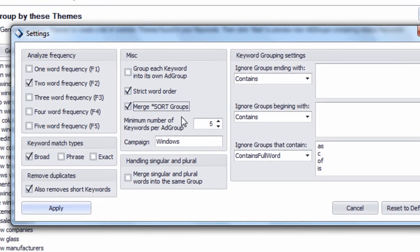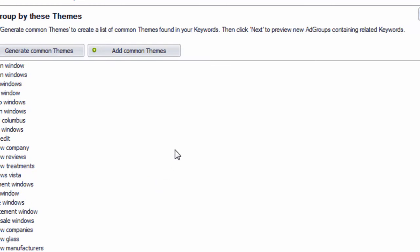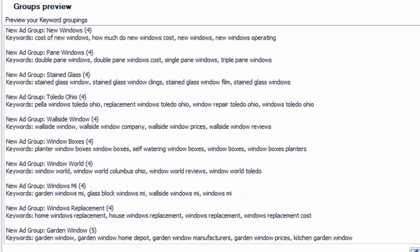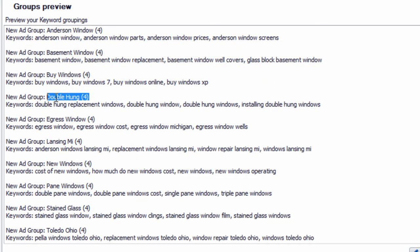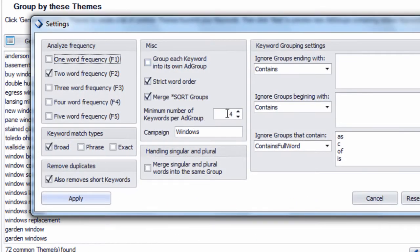Another feature in Keyword Grouper is the ability to set a minimum number of keywords per group. You can say you don't want to see keyword groupings with anything less than four keywords. So you set the minimum to four, hit Apply, and if available, every keyword grouping with at least four keywords will show up. We now have 72 potential groups, and nothing less than four keywords within all of these groups.